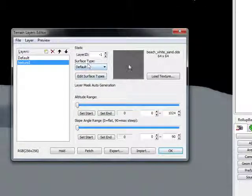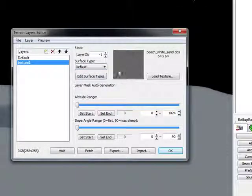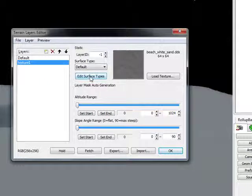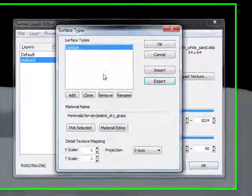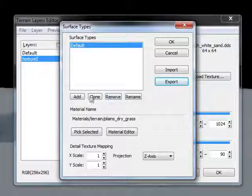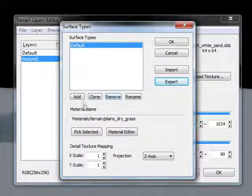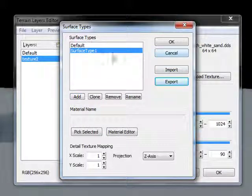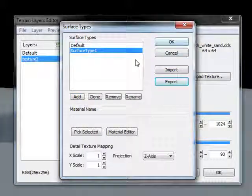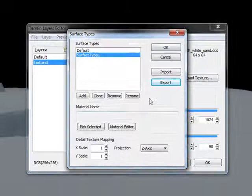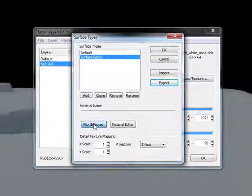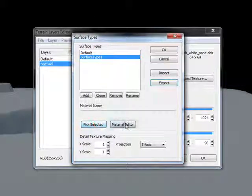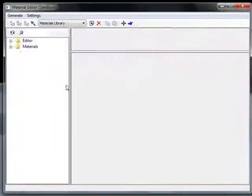After you've hit OK, you're going to go to Edit Surface Type, and you're going to go... Edit Surface Type. Then you're going to go to Material Editor.